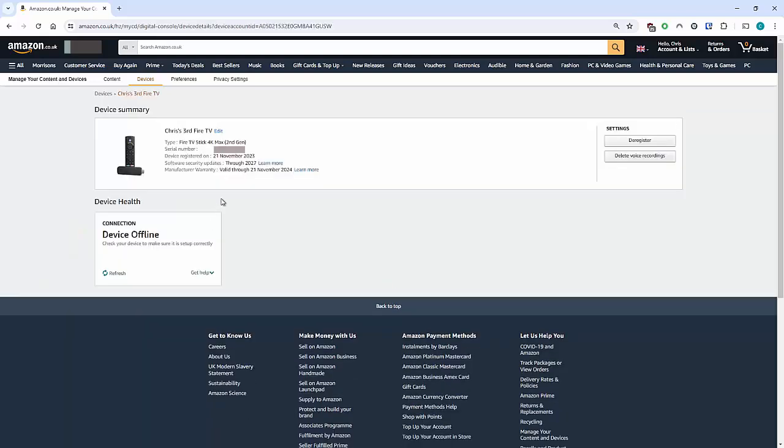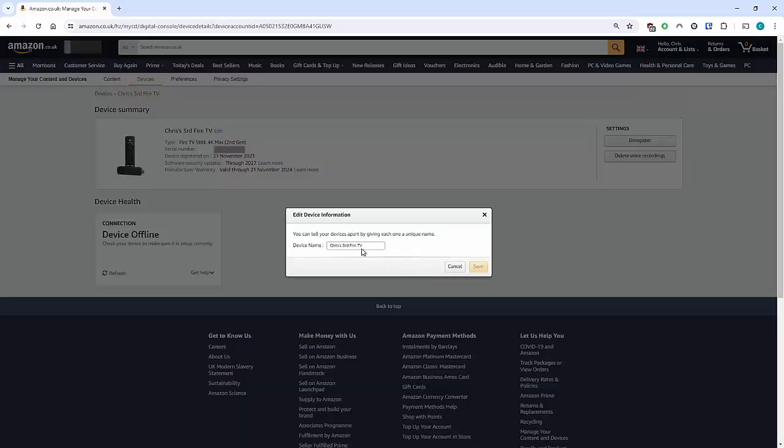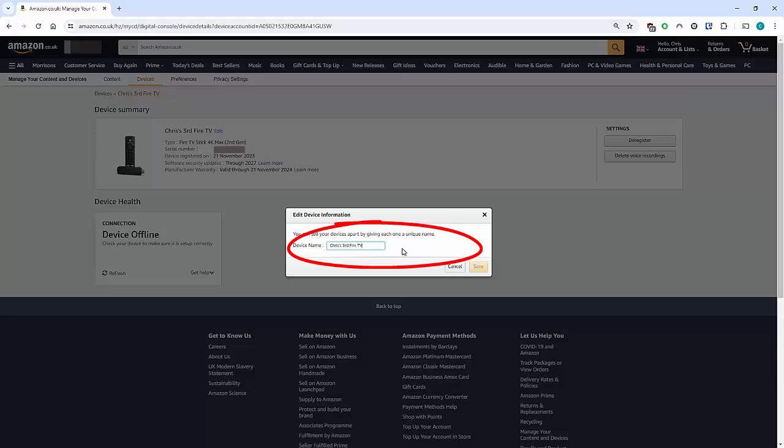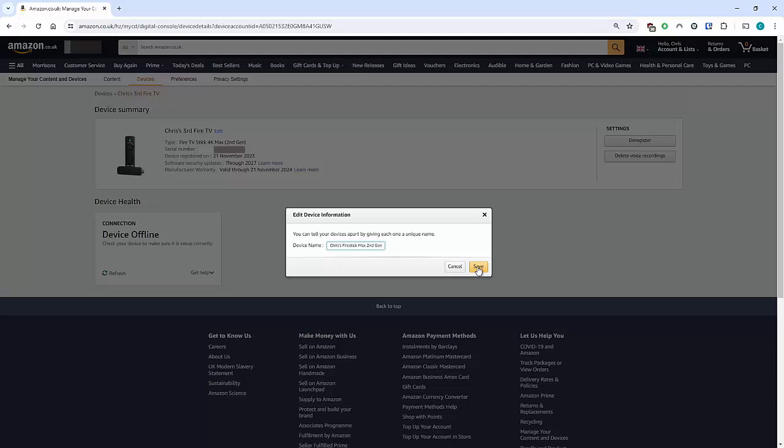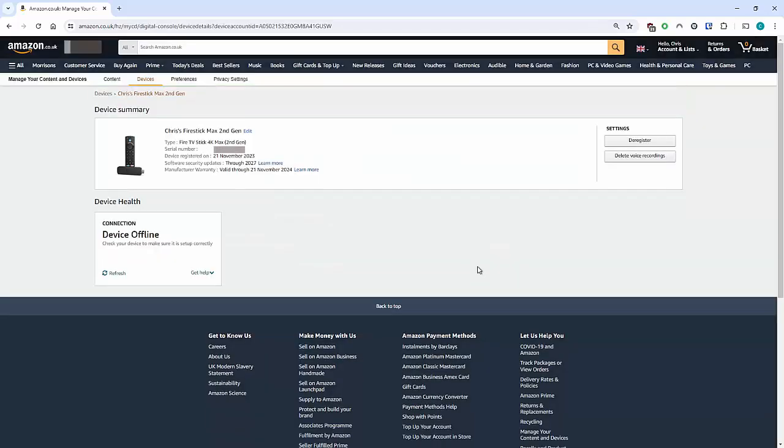And as you'll see here, just to the right of Chris's Third Fire TV, you have an Edit button. So left-click Edit, and here we can change the name. So I'm going to change this to Chris's Fire Stick Max Second Gen. Then I just click Save, and there we go. At the top of the screen there, it just confirmed that it changed the name.